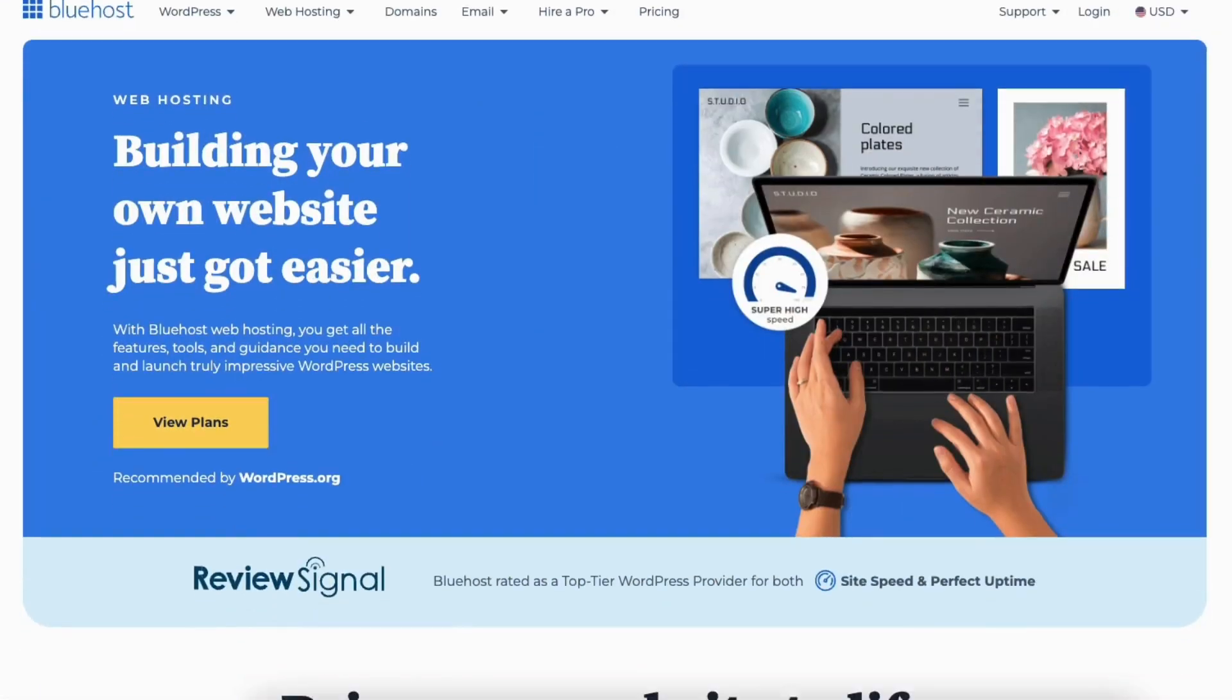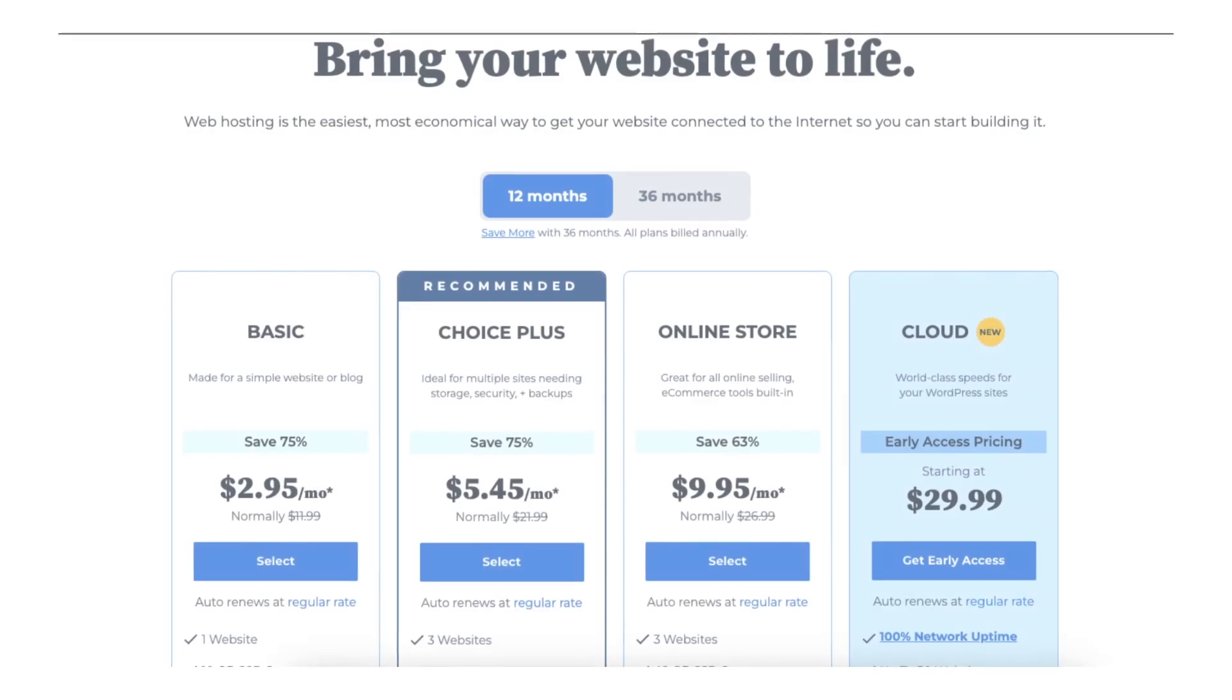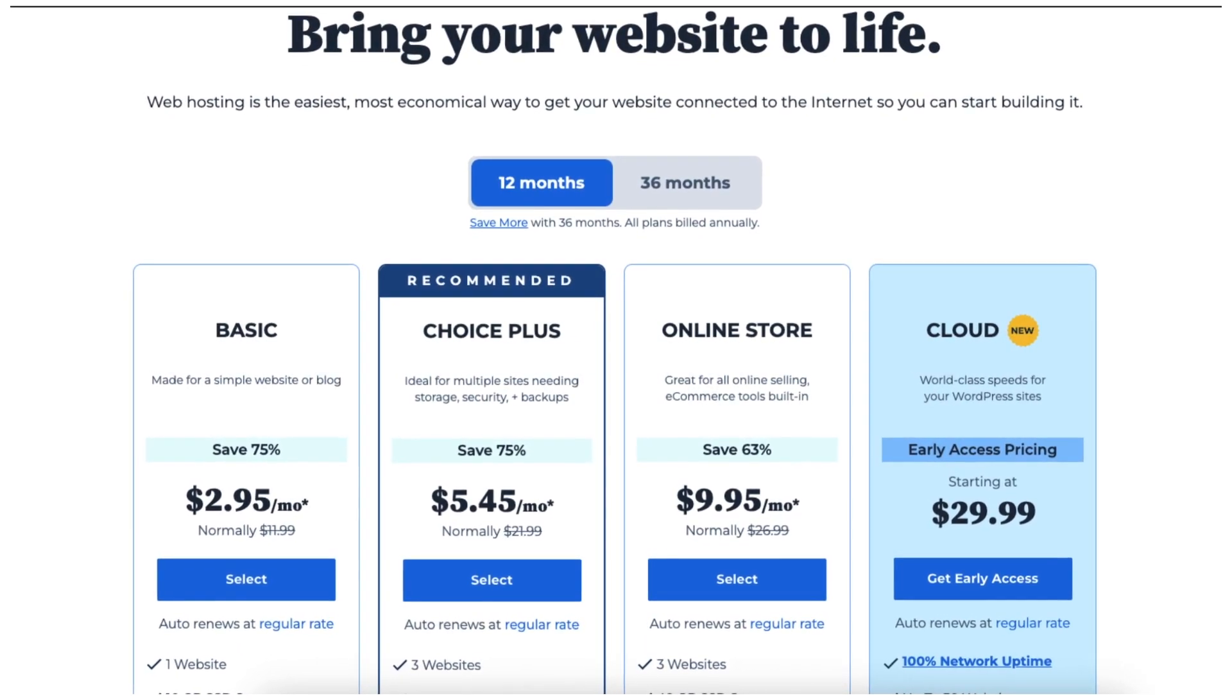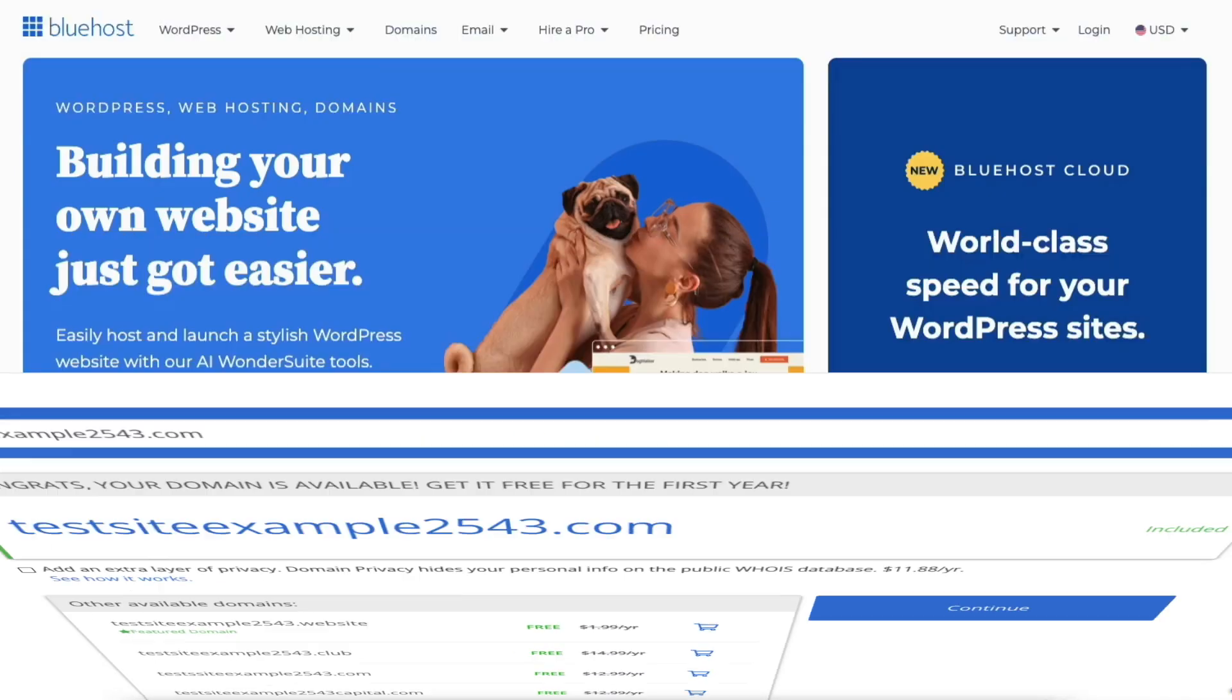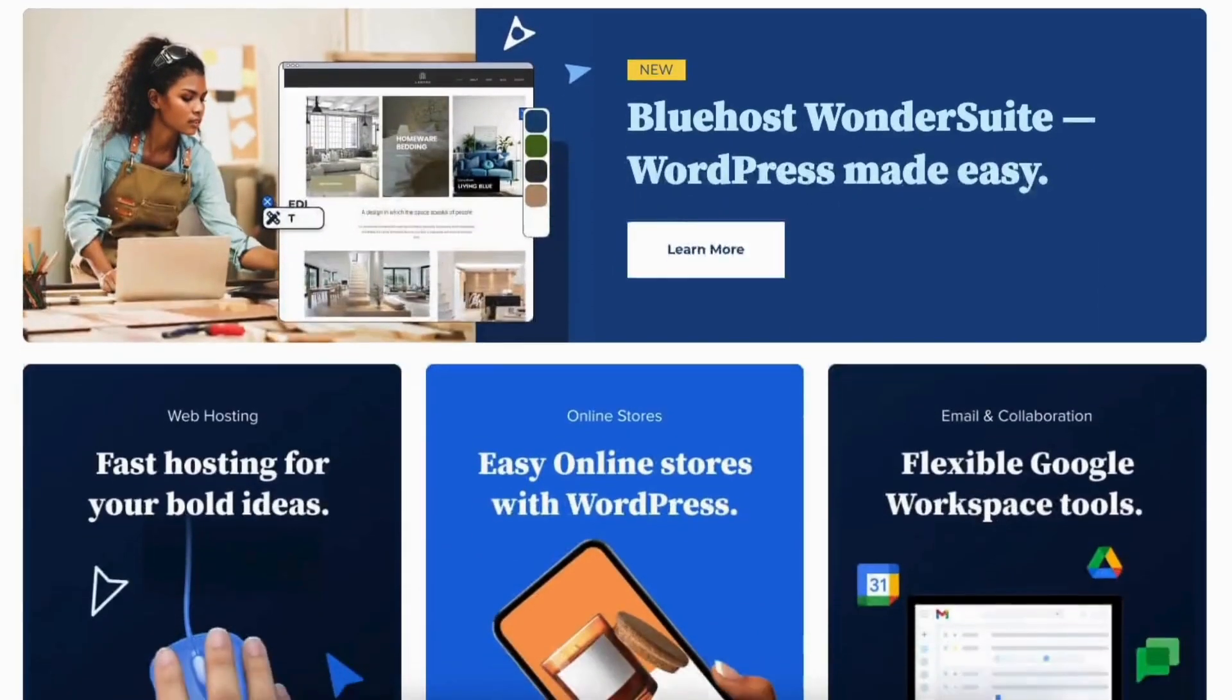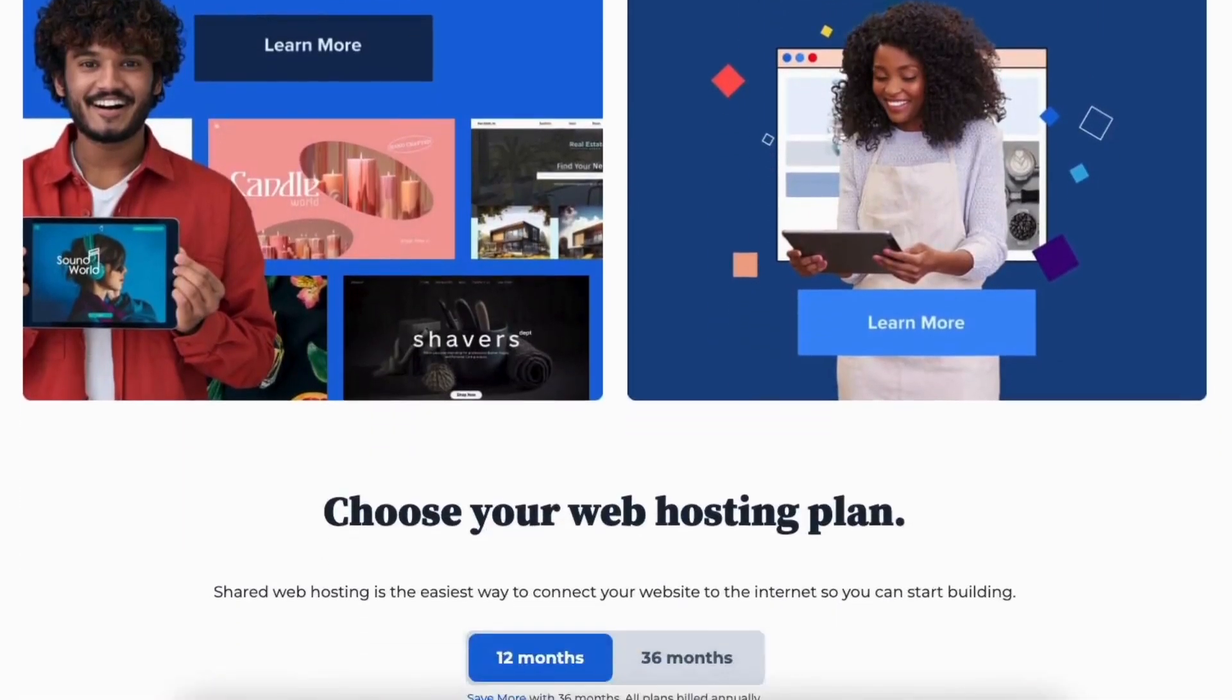If you don't already have Bluehost, I provided a link in the description so you can get a Bluehost discount and save money on your Bluehost web hosting purchase, plus get a free domain. A little disclosure, the link is an affiliate link, meaning I receive a commission from Bluehost at no extra cost to you. Plus, you get an awesome Bluehost discount.